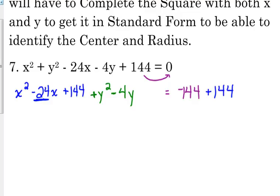Then we've got to do the exact same thing with our y's. Negative 4 divided by 2 is negative 2. Square it, so that's positive 4. Add that to both sides. So I grouped my x's together, grouped my y's together, moved the constant to the other side. Completed the square with the x's, added that to both sides. Completed the square with the y, added that to both sides.